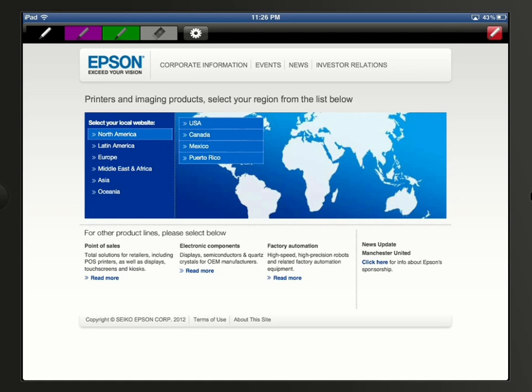Across the top from left to right, we then see a pen tool, two highlight tools, and an erase tool.